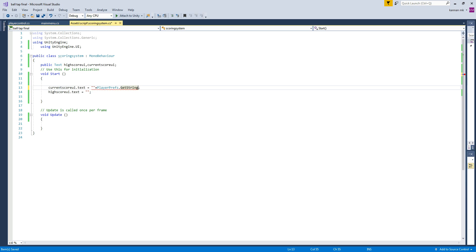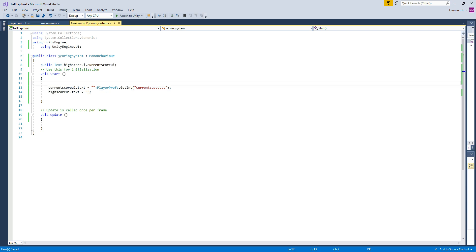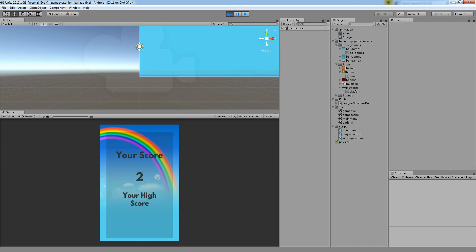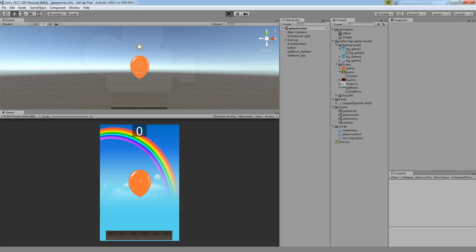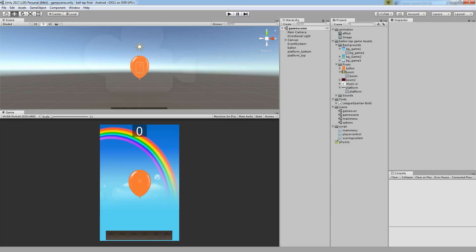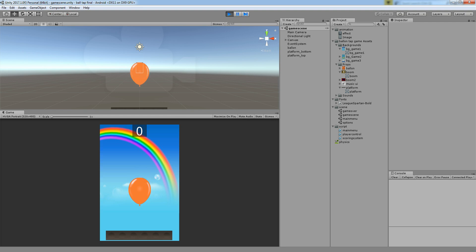Use GetInt — make sure to use the same name you applied when setting the data. Now let's play and see what we get. Tap, tap, tap — it went out. You can see the score has been updated: the current score is 3. Tap again — the score is 4. This is the basic current score system, and we are done with local score.